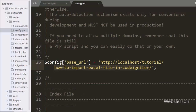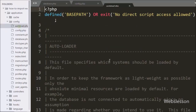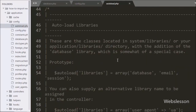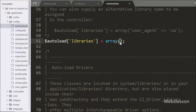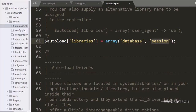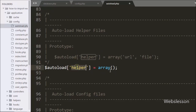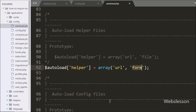Now we go to autoload.php file and in the $autoload libraries variable we have written database and session, so when we execute CodeIgniter framework it will load the database and session library. After this we go to the $autoload helper variable and here we have written URL and form. This code will load the URL and form helper.